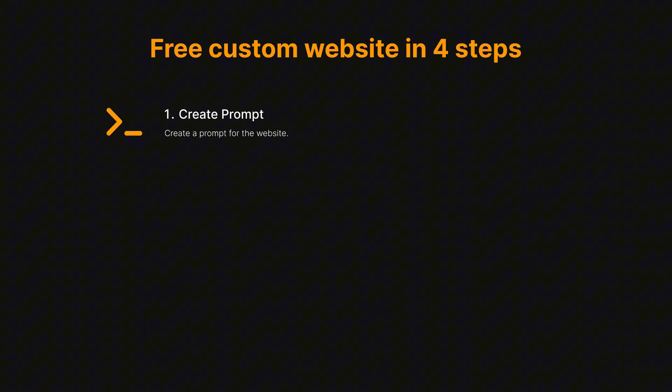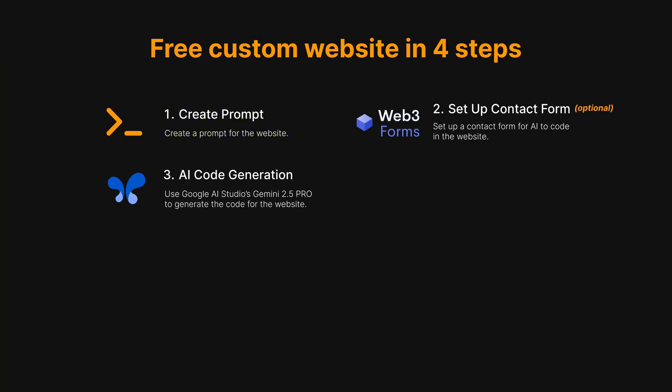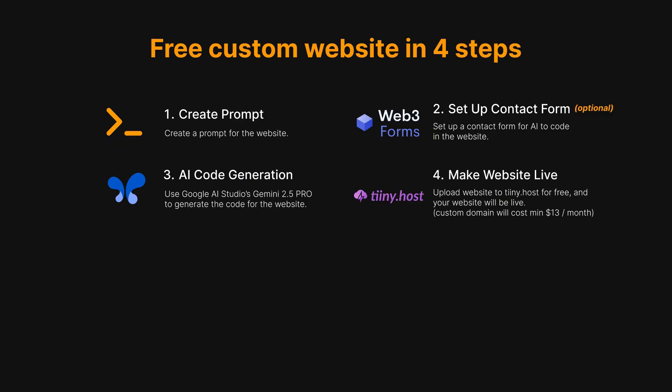To keep things as simple as possible, I'll walk you through this entire process in four clear, beginner-friendly, actionable steps. First, we'll customize a ready-made prompt for your business. Second, we'll set up a web form so customers can email you. Third, you'll use AI to generate all the code for you, no experience needed. Finally, we'll upload your new site to tiny.host, which offers free hosting.